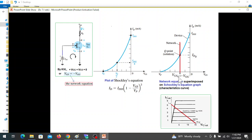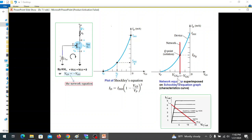VGS is equal to minus VGG. We draw a straight line on the transconductance curve and find the intersection, which gives us the operating point: IDQ and VGSQ.